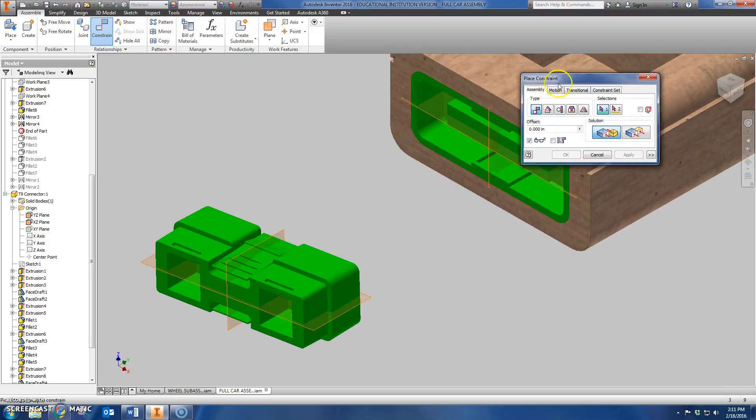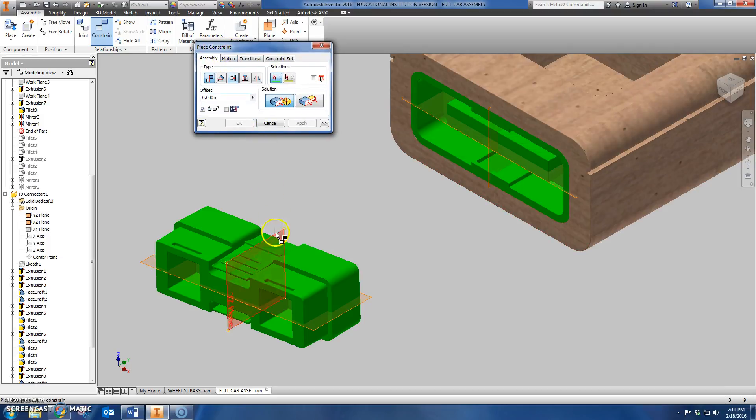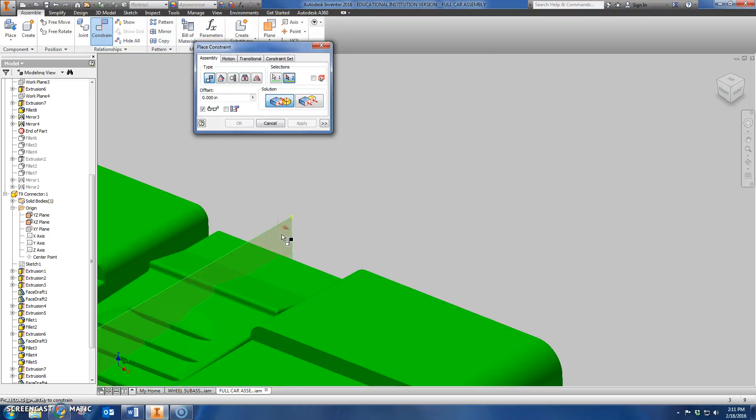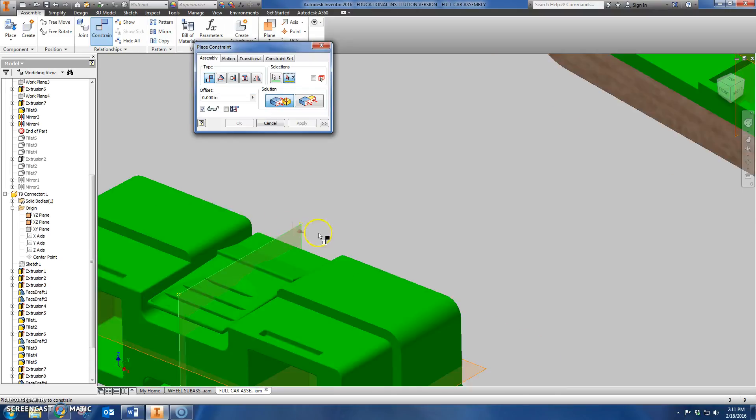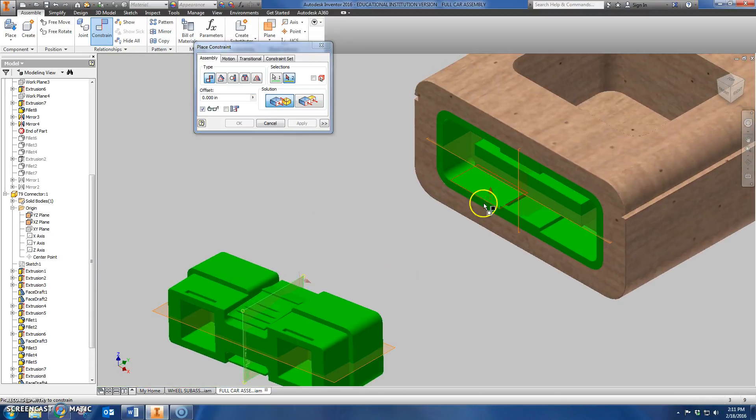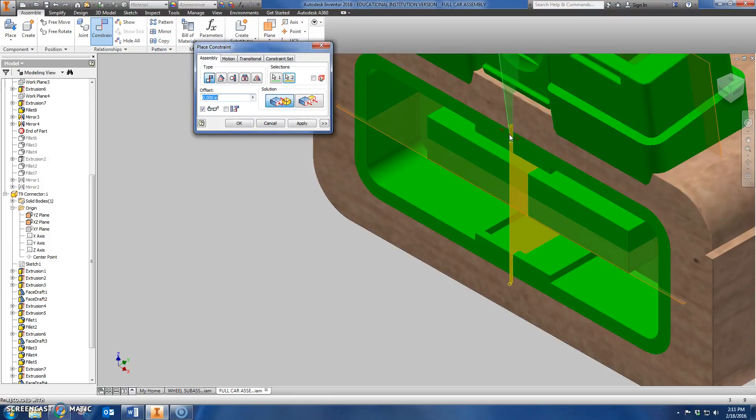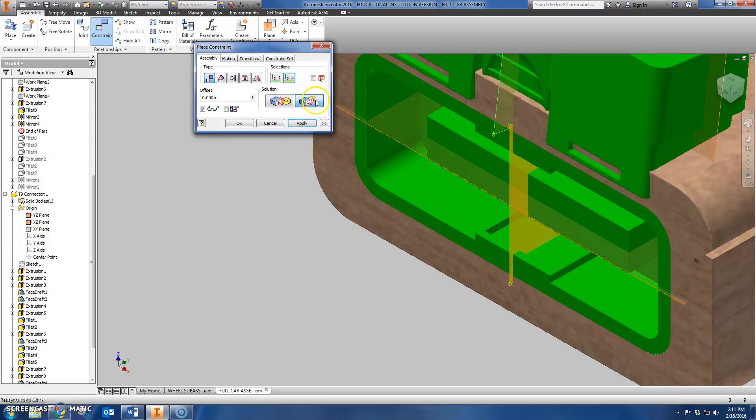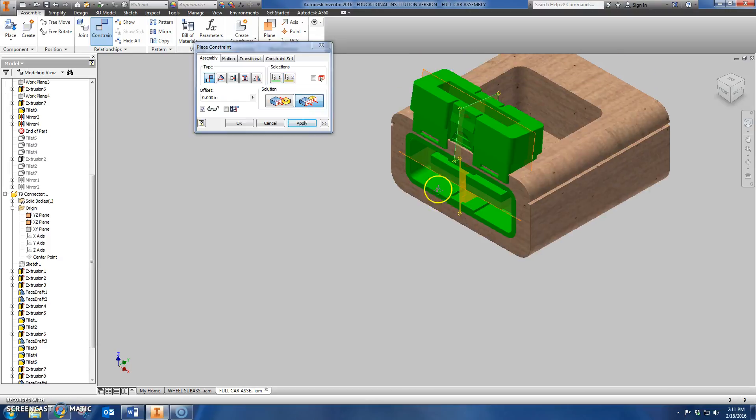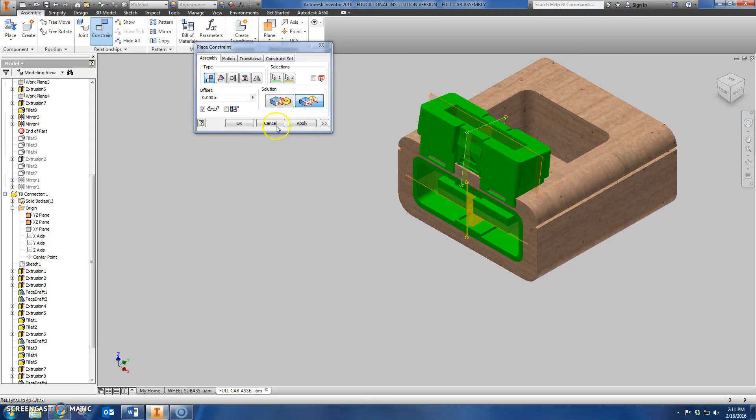So when I click constraint, it's either a mate or a flush. I don't really know, we're going to find out real quick. But I'm going to take this arrow, so that arrow points to the right, and I'm going to mate it with this arrow which points, well, that's also to the right. So that's going to be upside down. We need to actually flush those. Okay, I'm going to click OK.